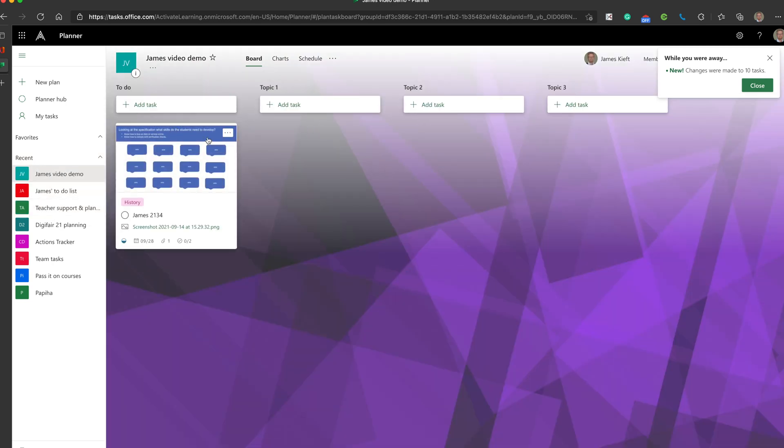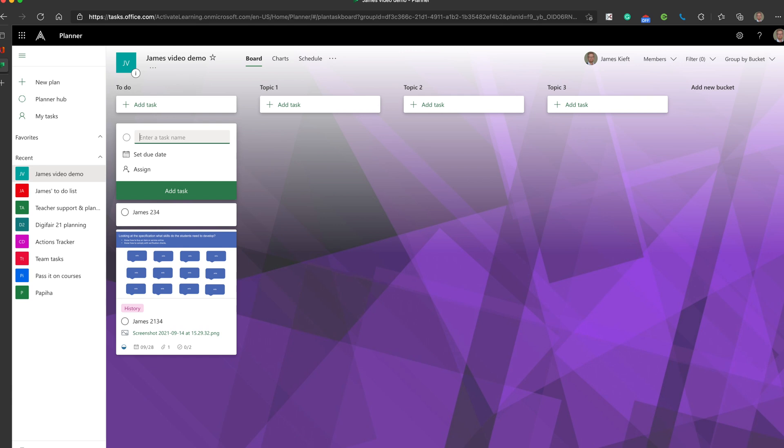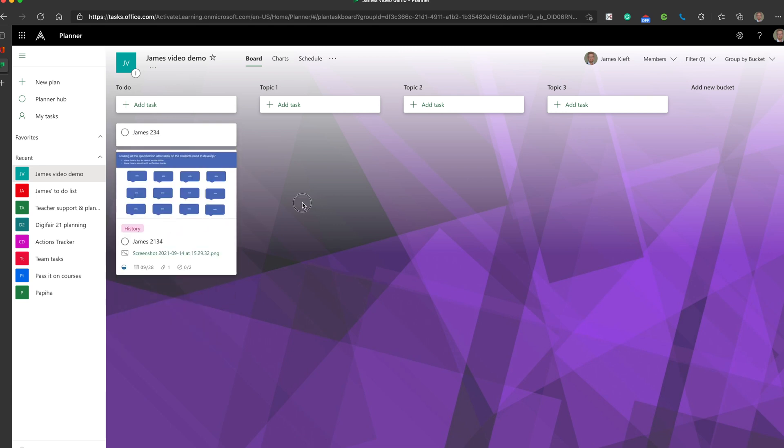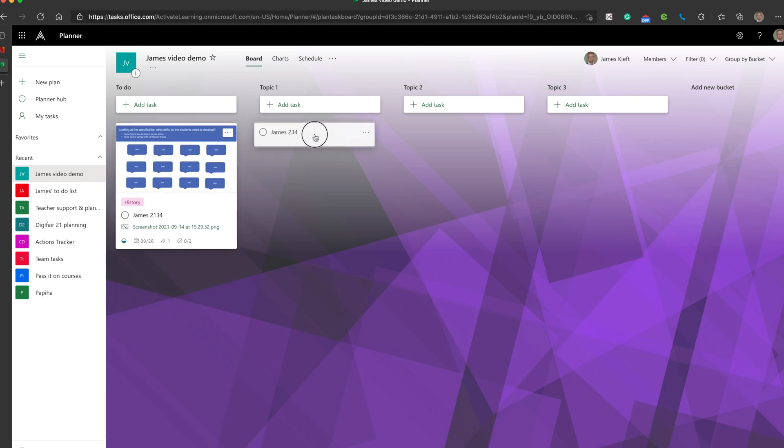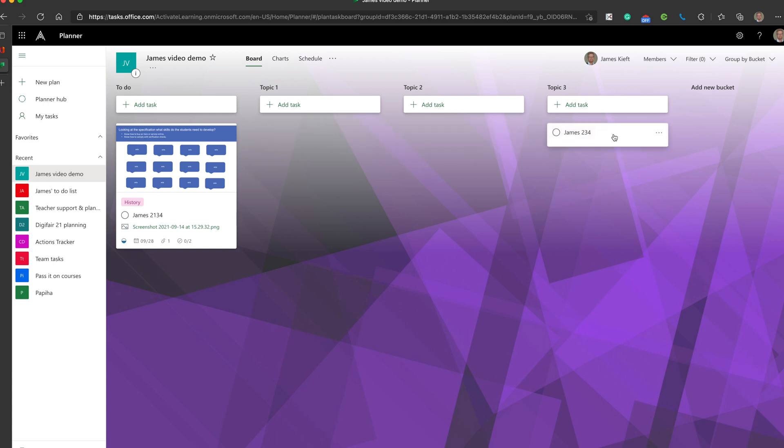Let me go back to my demo one. Having got tasks there, let's add one more task. We'll call this James234. We can move tasks between buckets. That's quite nice, moving things between buckets as you go.